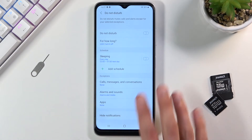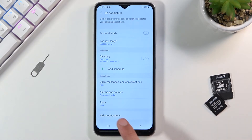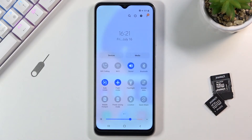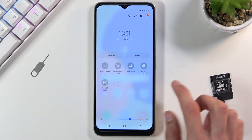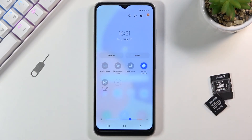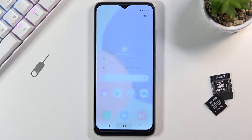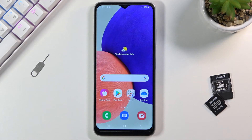Once you customize it the way you want it, you can simply leave this area and never come back to it again. Whenever you want to turn it on, simply tap on the toggle, and once you're done with it you can tap on it again. If you're using a schedule, you don't really need to tap on the toggle — just make sure that the schedule is turned on.